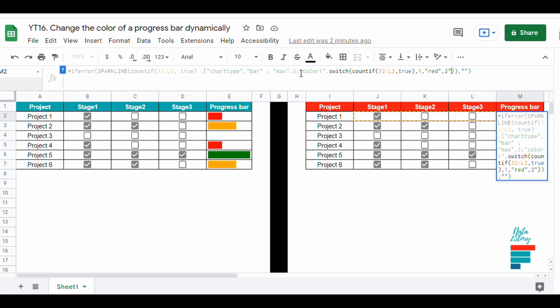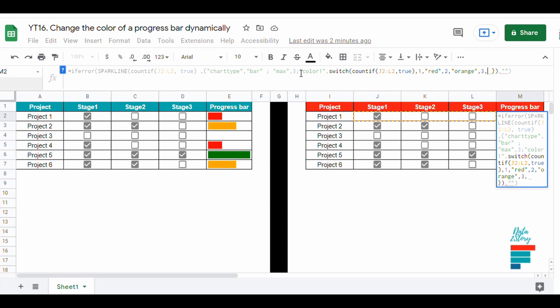Then we add 1 for the color red, meaning if the total boxes that are checked is equal to 1, the color will be red. And then we do the same with 2 with orange and 3 with green.